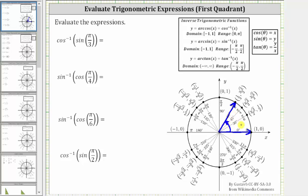The terminal side intersects the unit circle at this point, where x equals cosine theta and y equals sine theta. Therefore sine pi over three is equal to square root three divided by two, and the expression simplifies to inverse cosine of square root three divided by two.